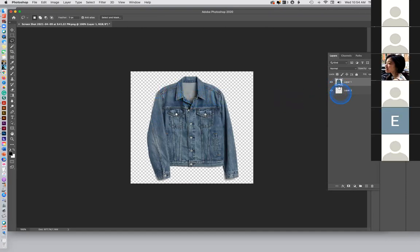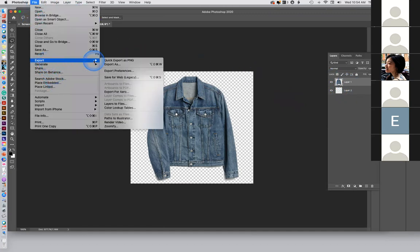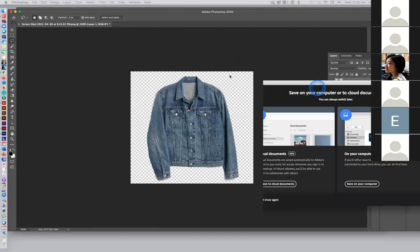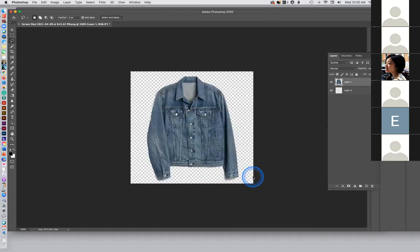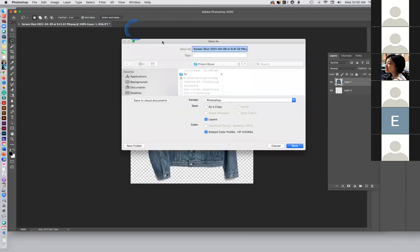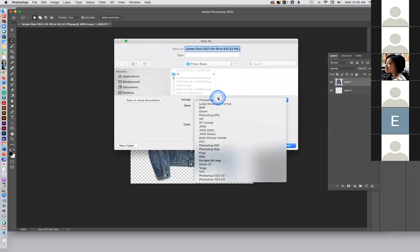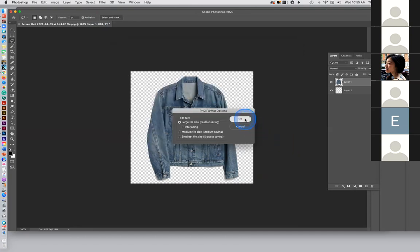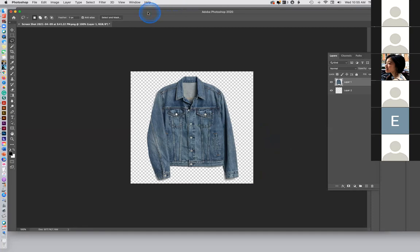You've got to have this transparent layer below it, otherwise it will not be transparent as a PNG file. Go up to Export — Save As. I'm going to save it to my computer, make it a PNG file, and I'll call this test.PNG. Put it in the Prison Blues folder. Done. So there's how you do it in Photoshop.